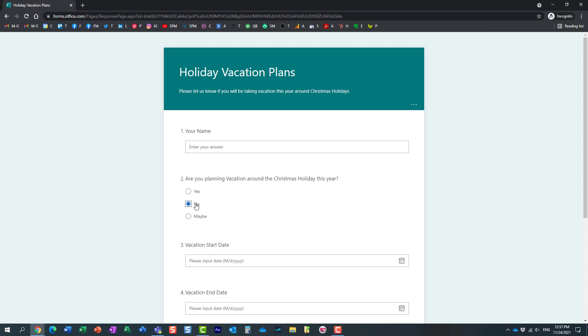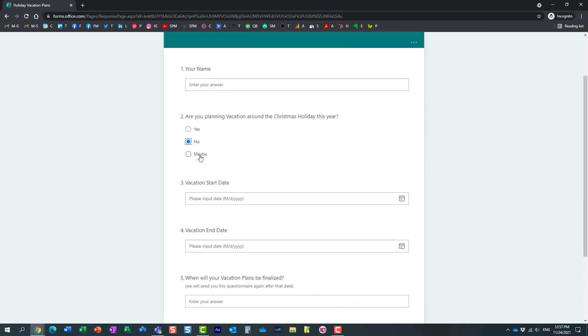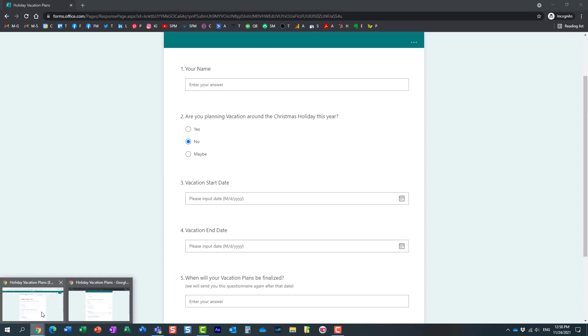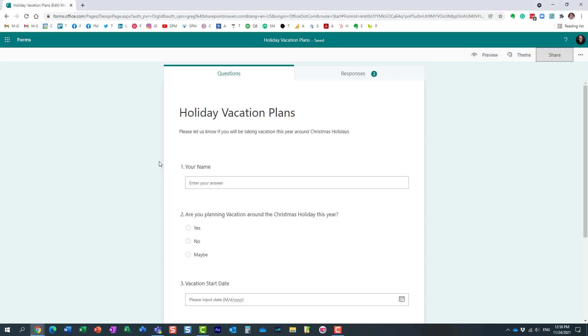And if they answer maybe, I want to skip to this last question where it will prompt them about the date when their vacation plans will be finalized. So let me show you how to do that. It's actually quite easy.